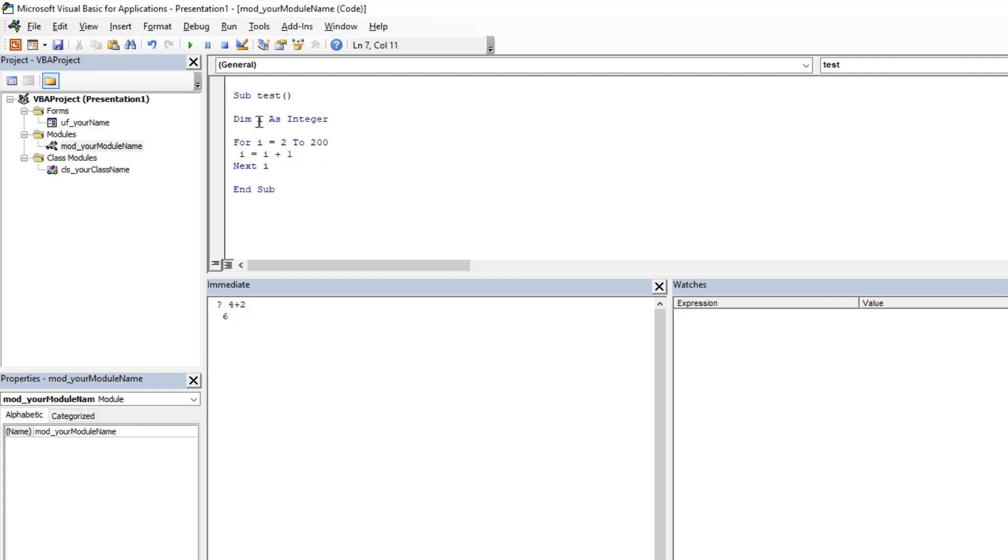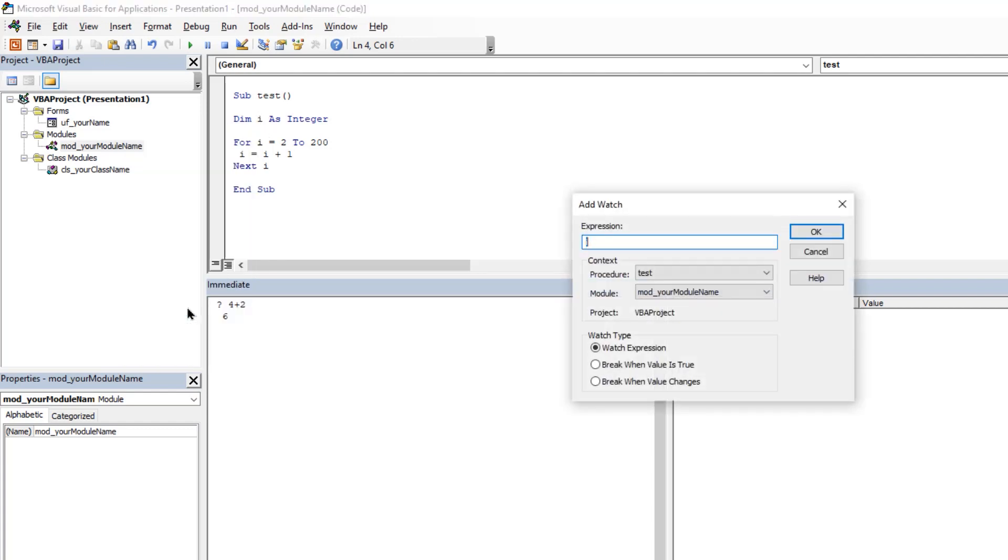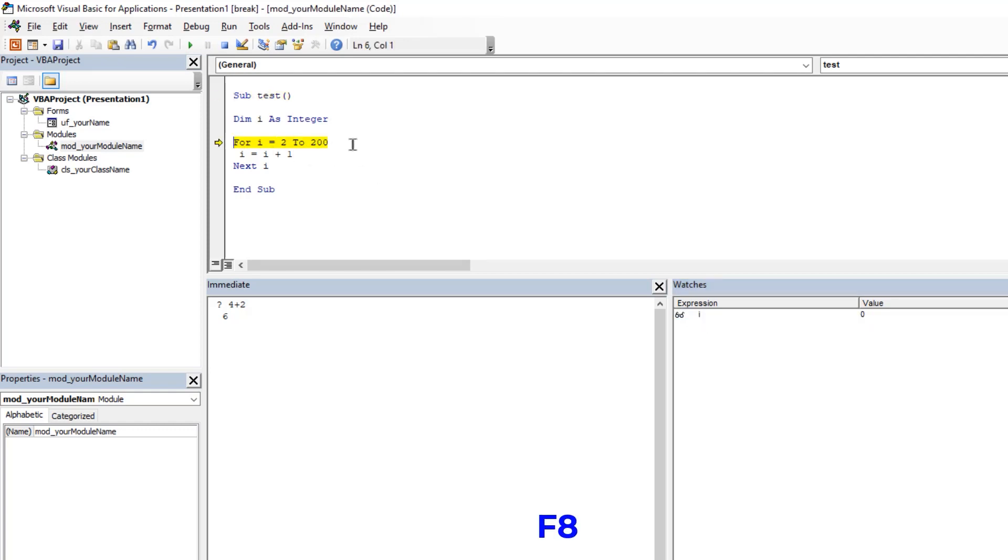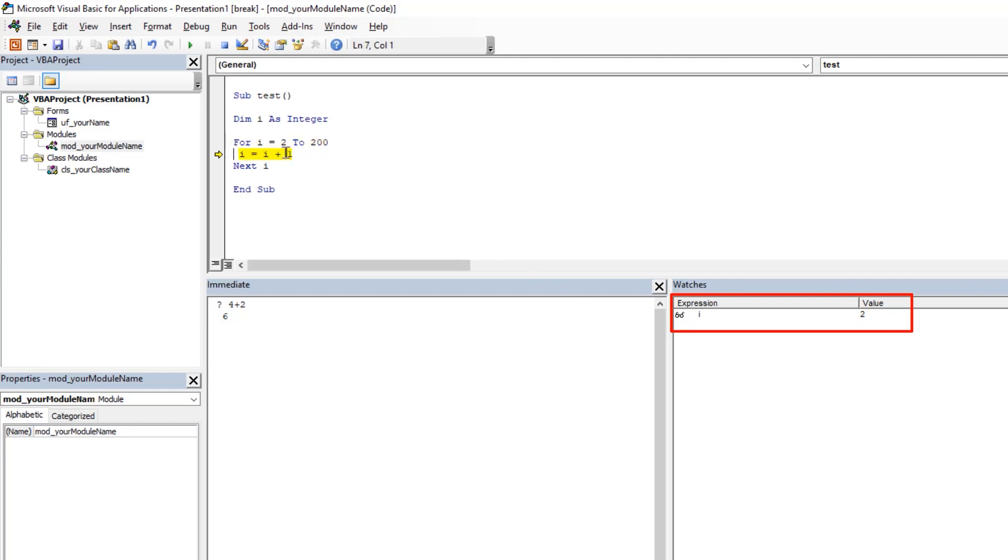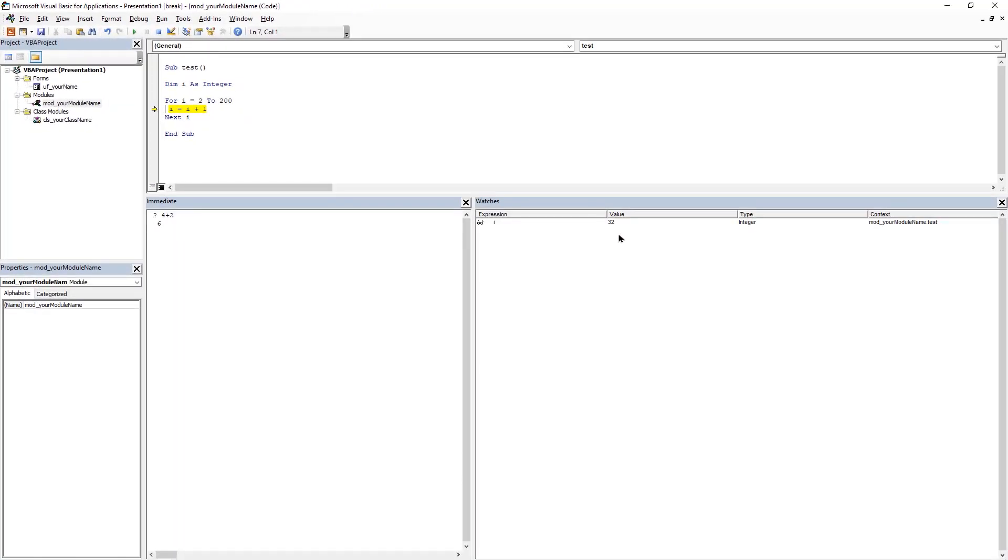So let me add this i variable into watches by right clicking on this variable. Then select add watch option and then finally click on OK. You can see i variable gets added here. If I start running this code line by line by using F8 key, you can notice its initial value will be 0 until we actually enter into the for loop. Once we enter into the for loop, the starting value of 2 will be assigned and thereafter its value will keep on incrementing by 1 until it reaches the value of 200 and all these changing values can be seen through watch window. So in this way, the watch window is used to keep track of variable values at any given instance in our VBA program.